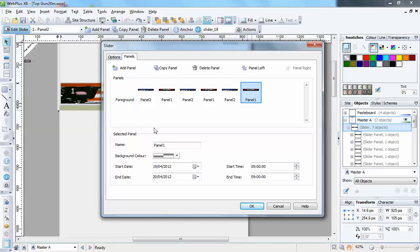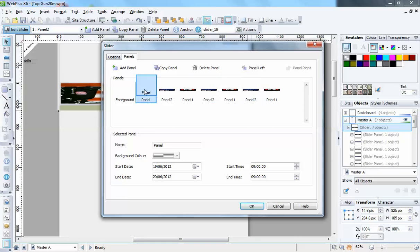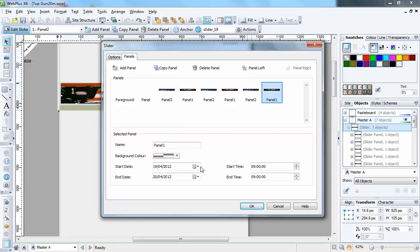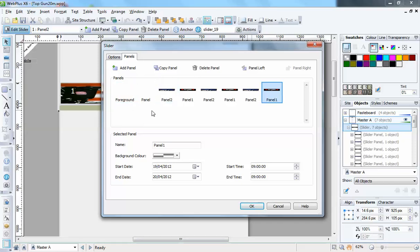Now, if you don't want anything to show before the start of the first panel, then what you've got to do is add a panel and put it as panel number one. Because what always happens is - say this one starts on the 14th and this last one finishes at nine o'clock on the 20th - before that start date and after that end date and time, you have panel number one shown. So if you don't want anything to show, then have it blank.